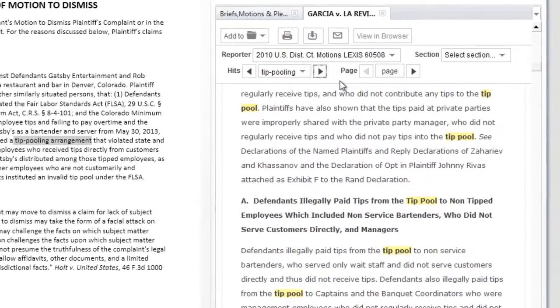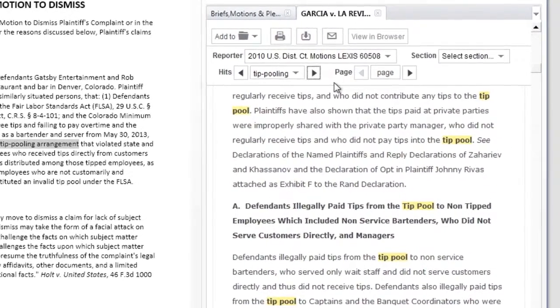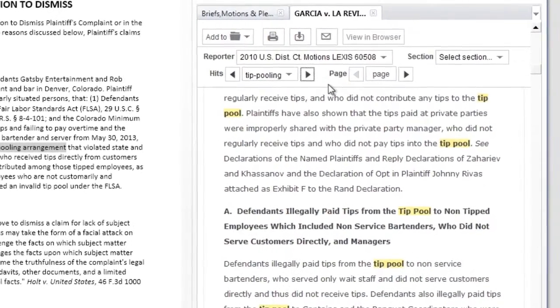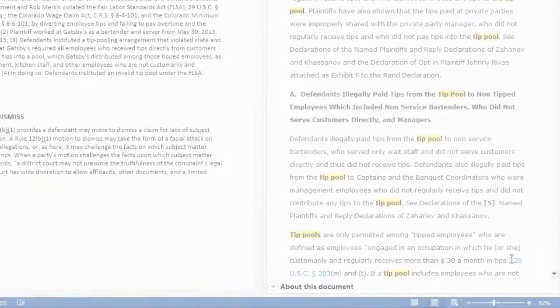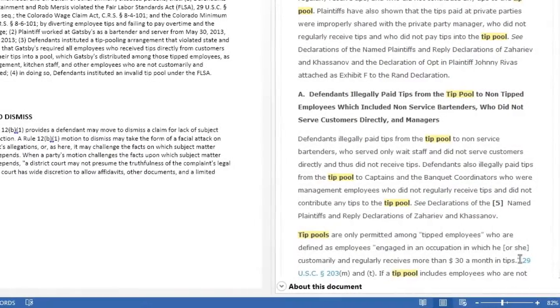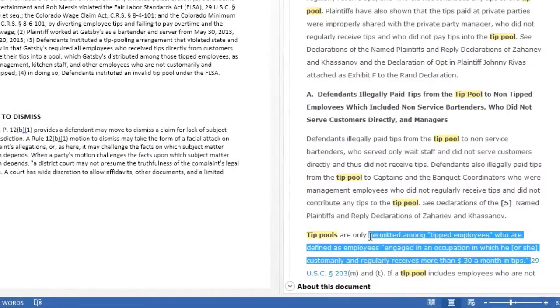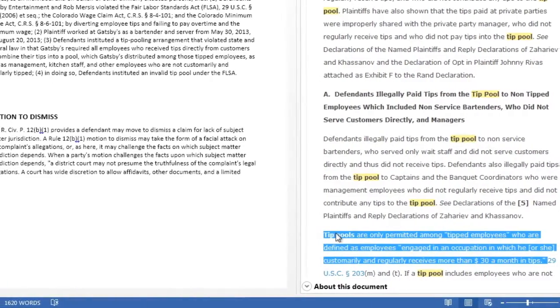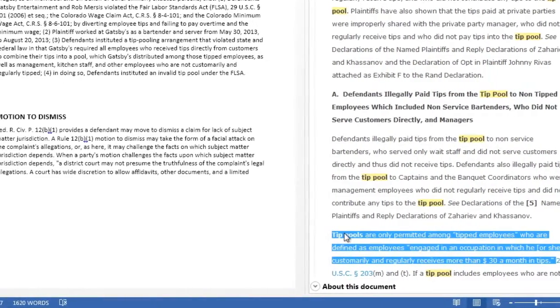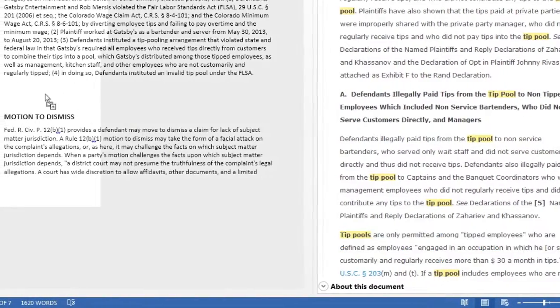As always, the more precise the search terms, the better the results of your search. Finally, you are able to seamlessly drag and drop any text from the right panel directly into your document.